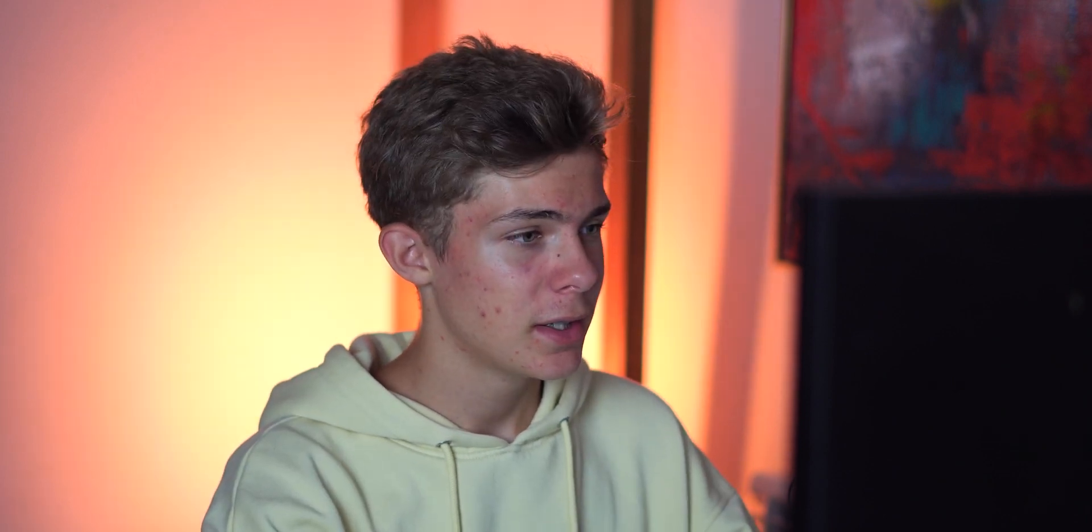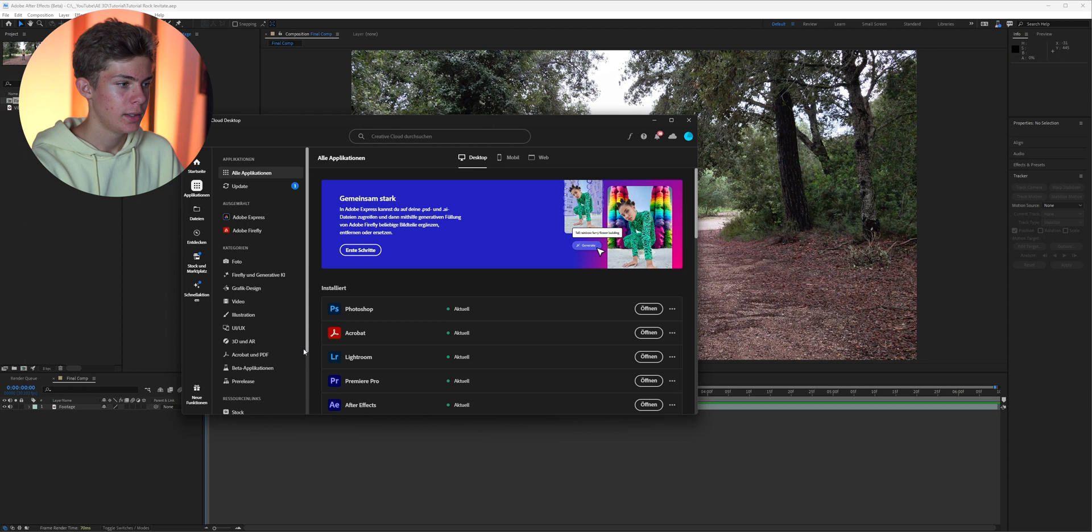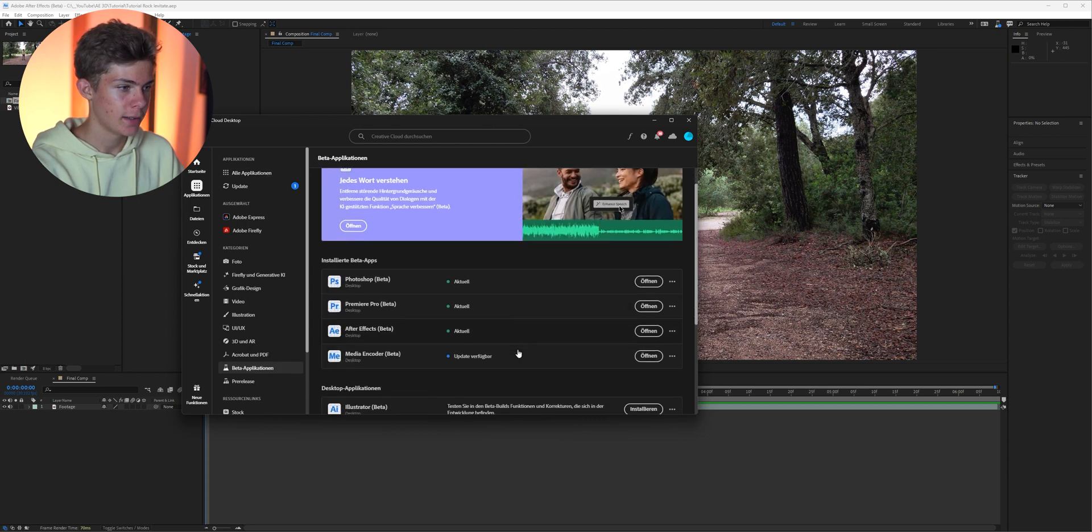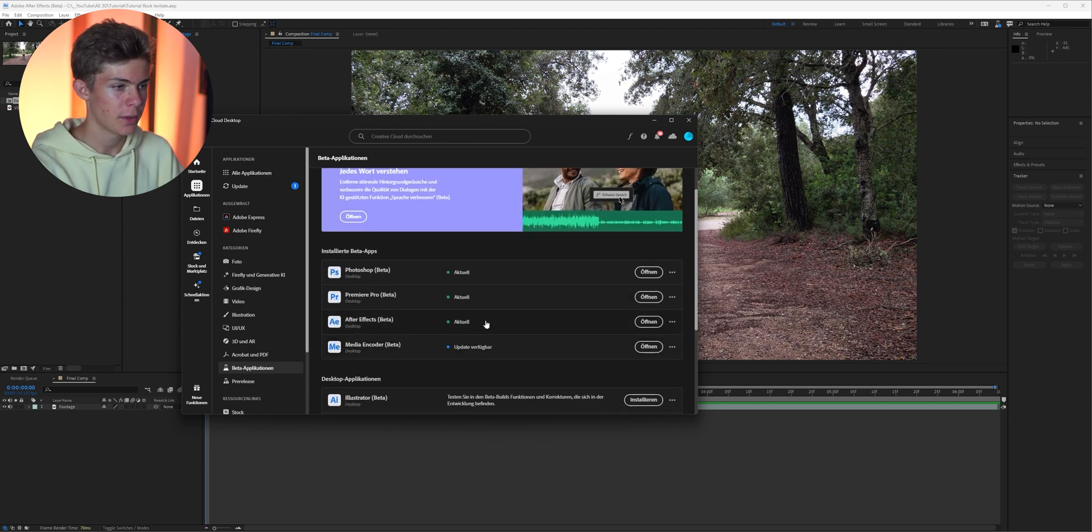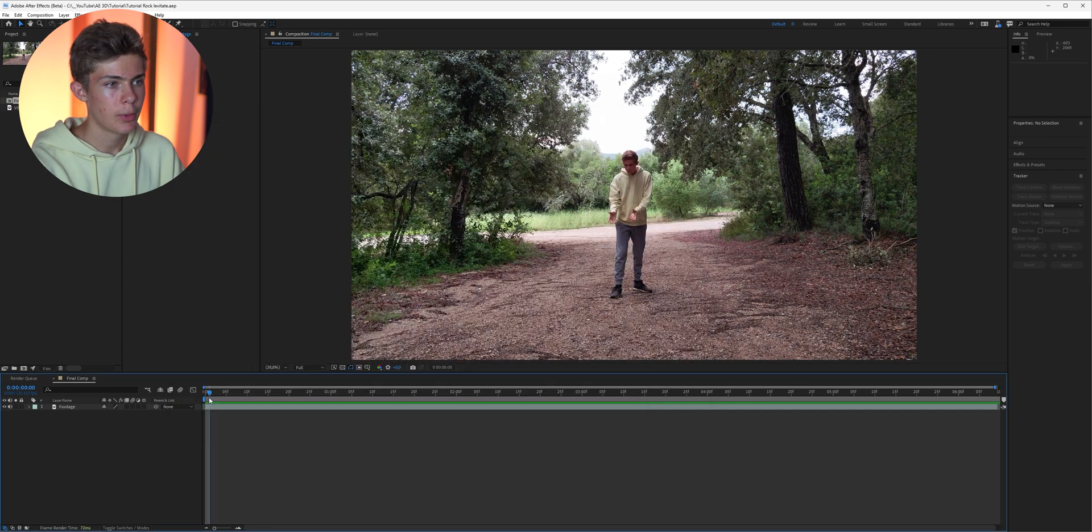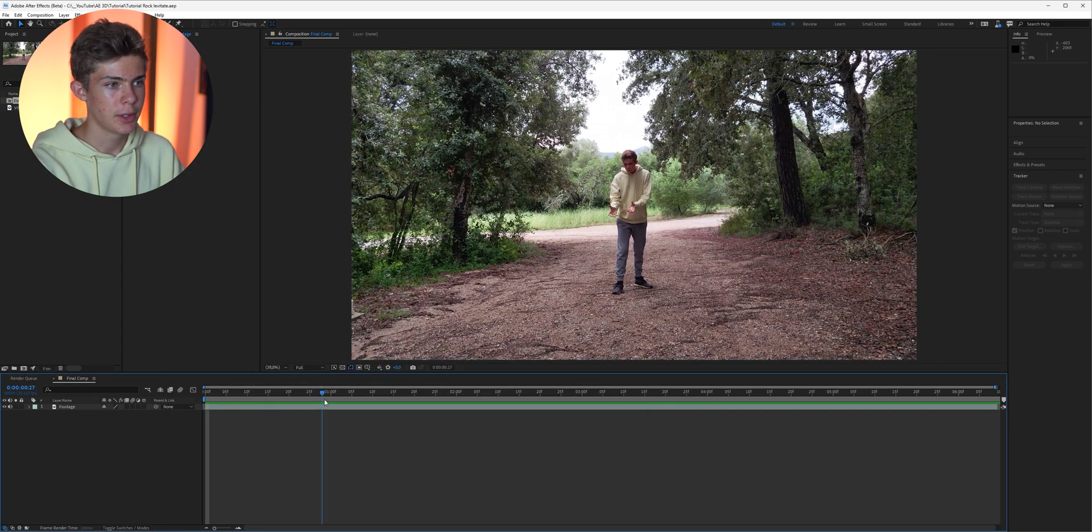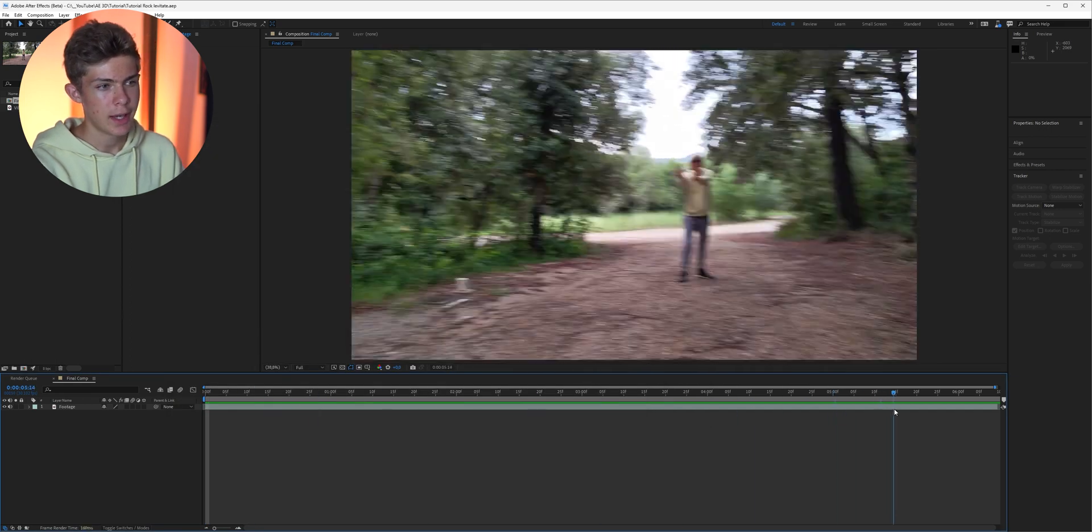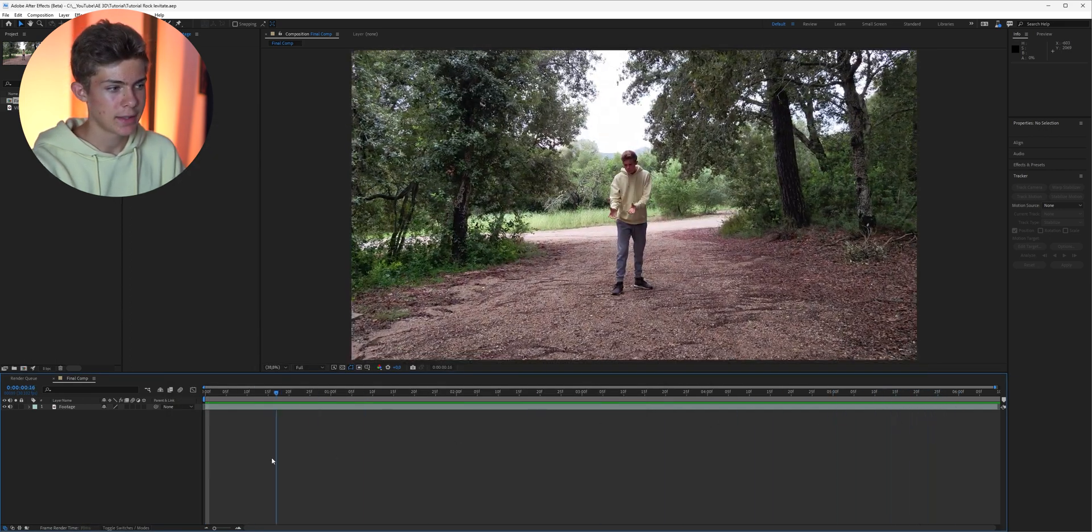Alright, so here we are in the beta version of Adobe After Effects. You can access it in your Creative Cloud app. Here in beta applications just select it and download the beta version of Adobe After Effects. Once you've done that you can open up Adobe After Effects and get started.